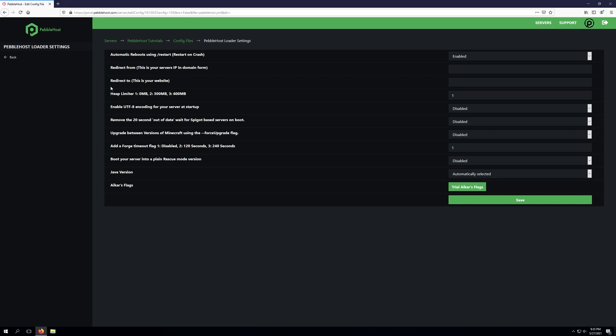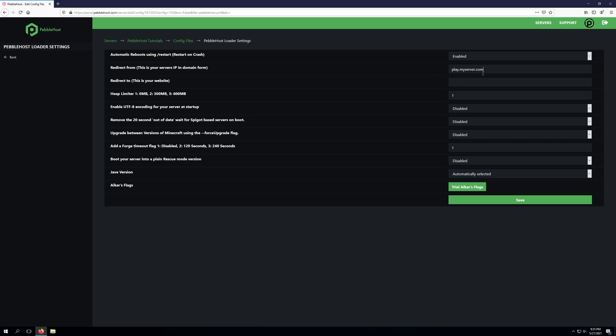The next setting is redirect from and redirect to. These two settings go hand in hand with each other. This will allow us to take our subdomain if we've set one up such as play.myserver.com and redirect our subdomain to our website. This will allow you to redirect your subdomain over to your website if you enter your subdomain into your browser.